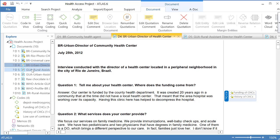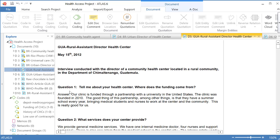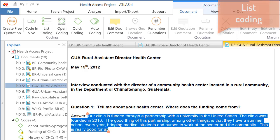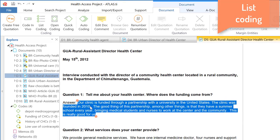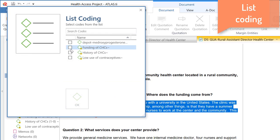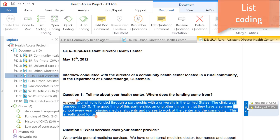I am going to go to another document and select a segment. This time I will use a code that already exists in my list of codes. I will right-click, Coding, Select Codes from List, and select from the list — either one or more than one. The codes have now been attached to this quotation.